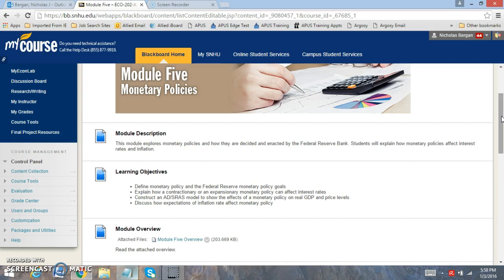For Module 5, we're going to be focused on the role of monetary policy. Monetary policy is controlled by the Fed, and the Fed has three main goals of our economy. The three main goals of the Fed are to control the level of inflation or price stability, economic growth, and job creation.